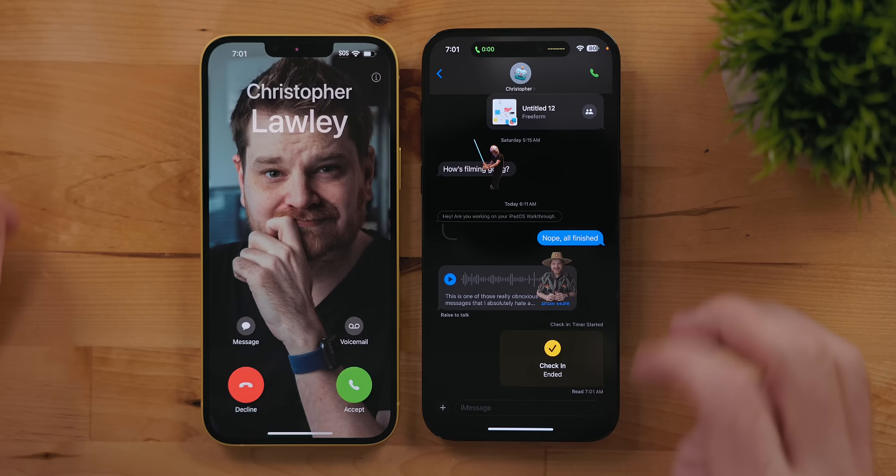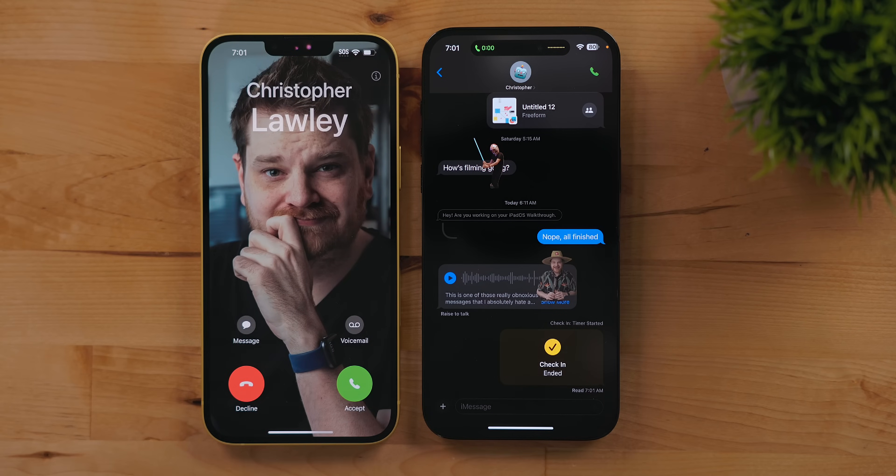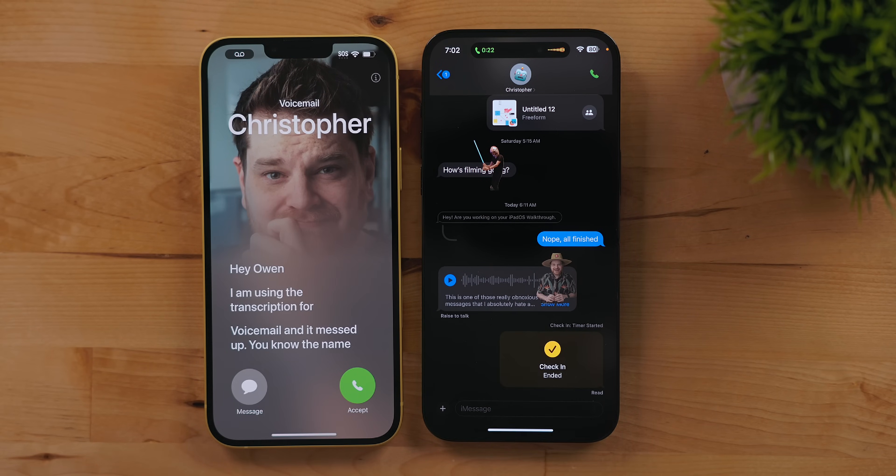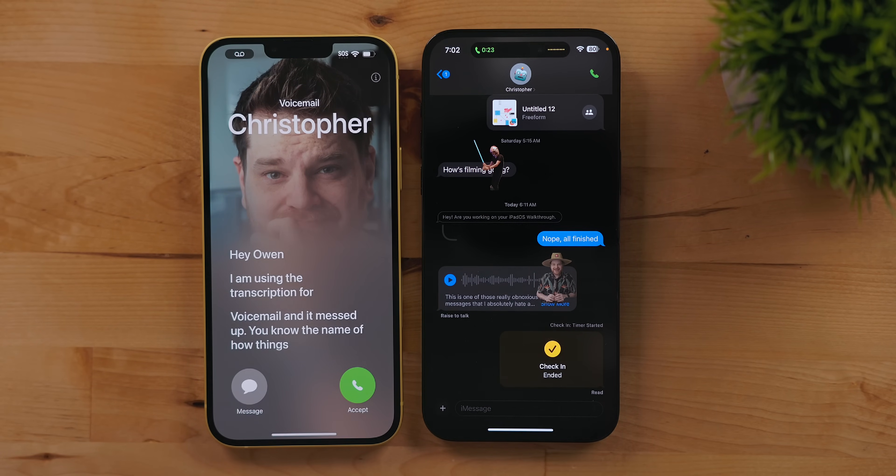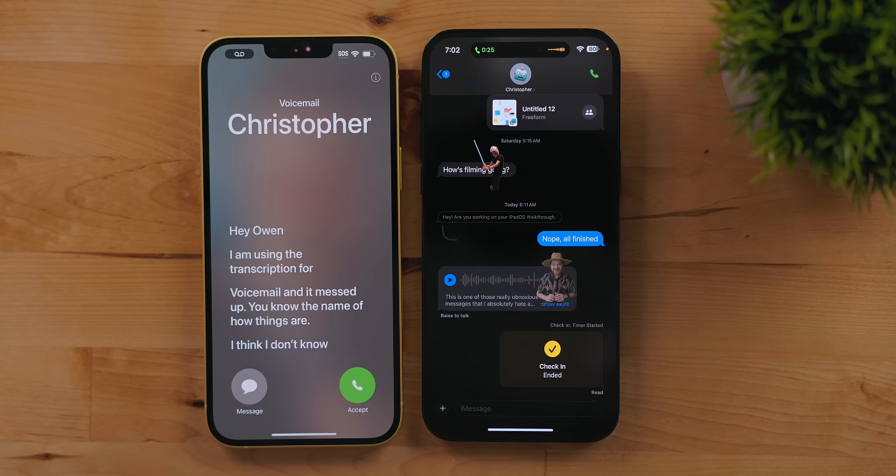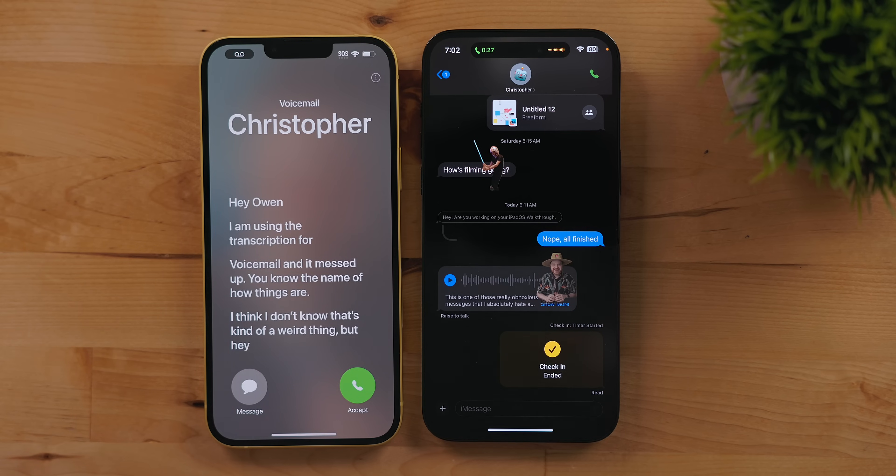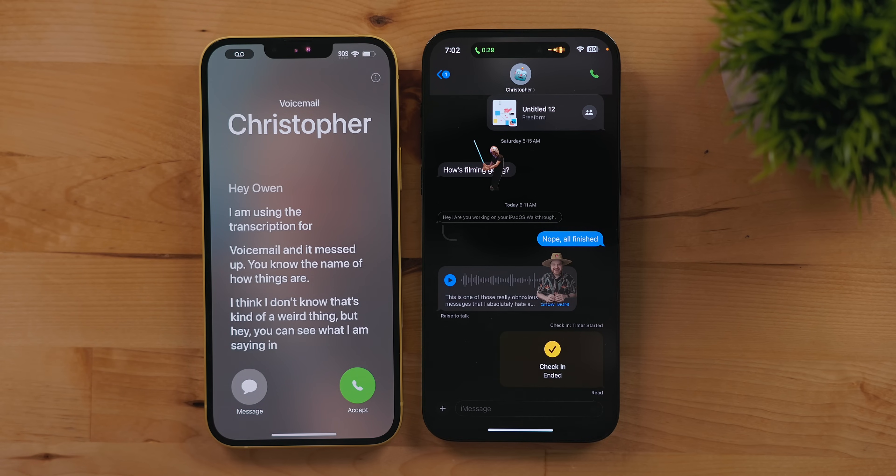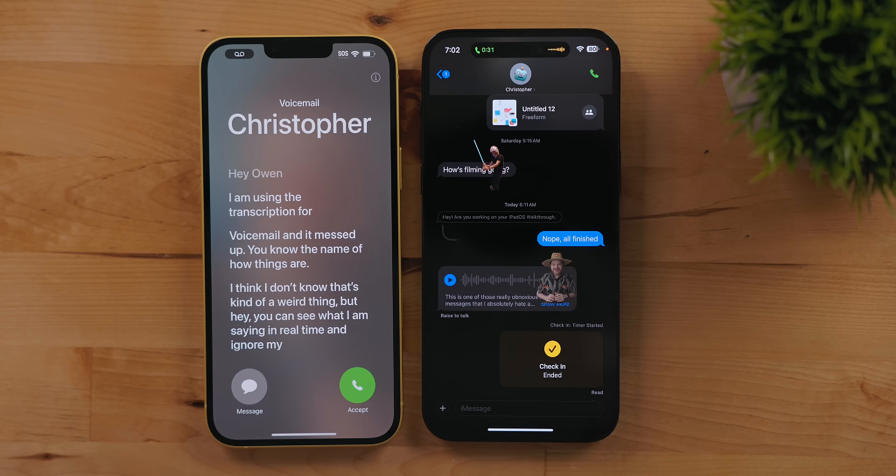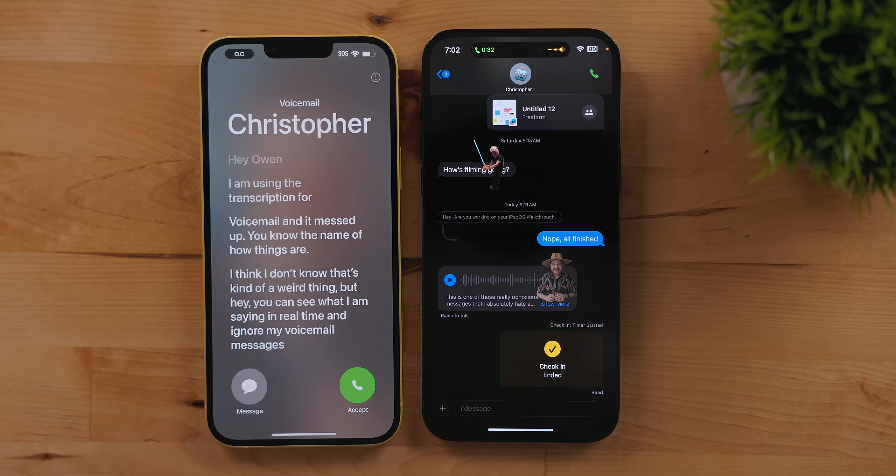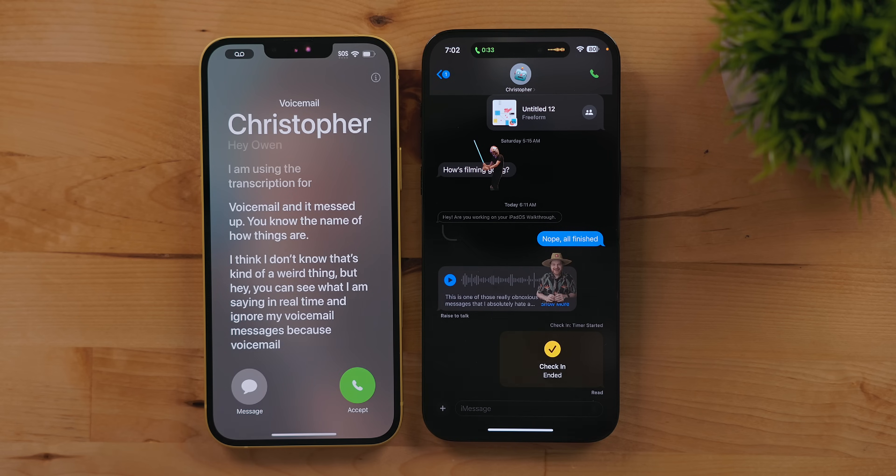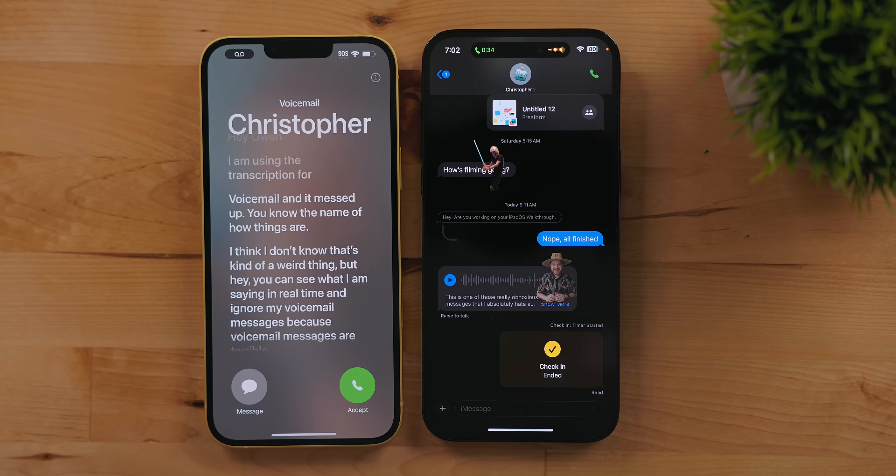When sending somebody a voicemail you will now see a live transcription of the message. You can choose to even answer it while they are leaving a message. This is pretty cool especially for those phone numbers you don't recognize but it turns out it's an important call.